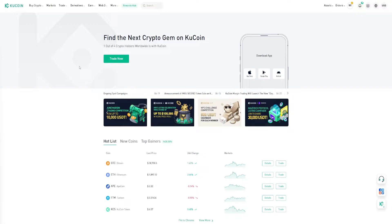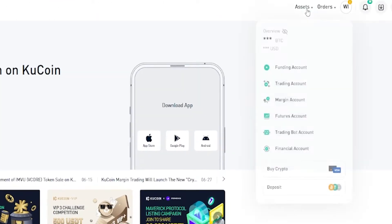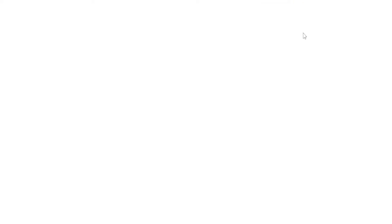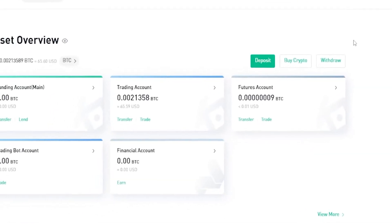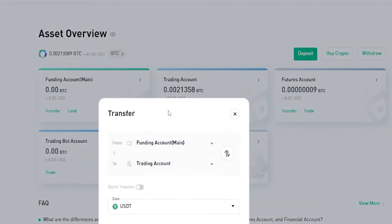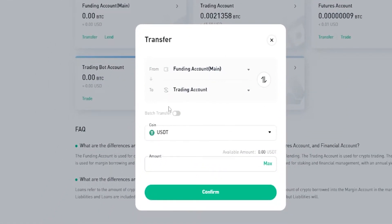To withdraw assets off of KuCoin into another wallet address or to another exchange, the first thing we need to do is make sure that the assets are in our funding account. To do that, we'll hover over Assets and click on Overview. This gives you an overview of all your accounts. As you can see I have some funds in my trading account, so I'll have to transfer those from the trading account into my funding account. To do that we'll use one of these transfer buttons and give it a click, and you'll get a pop-up window. I can see it's set to transfer from my funding account into my trading account, so I'll flip these around by clicking on these arrows right here.